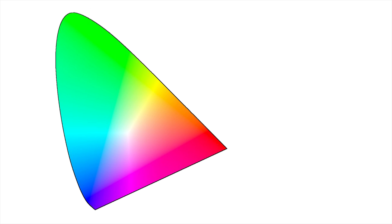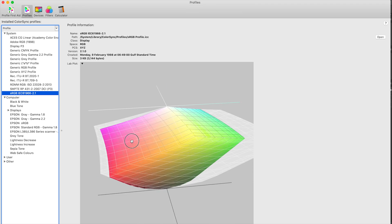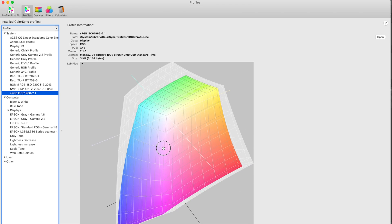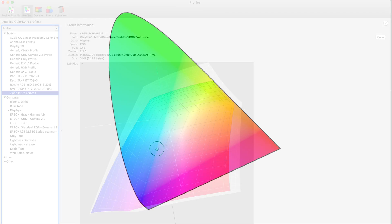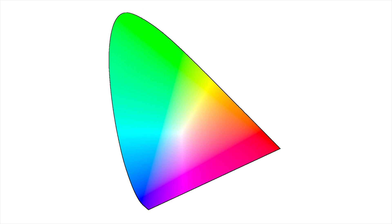Your eyes can see a whole range of colors, with the current estimate being between two and eight million colors. There is a mathematical equation that maps all of these colors into one model called the LAB model. It is a three-dimensional model but often shown as a two-dimensional diagram. L is for lightness, A is for your green-to-red colors, and B is for your blue-to-yellow colors.